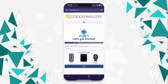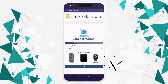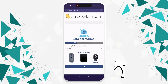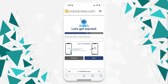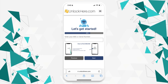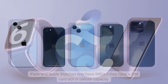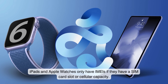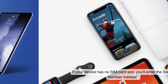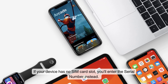Then you'll select the type of device you're using. For our example, we're going to select iPhone — but if you have an iPad or an Apple Watch, you can choose those too. The next part is essential: you're going to enter your device's IMEI or serial number. All iPhones have an IMEI, but iPads and Apple Watches only have IMEIs if they have a SIM card slot or cellular capacity. If your device has no SIM card slot, you'll enter the serial number instead.